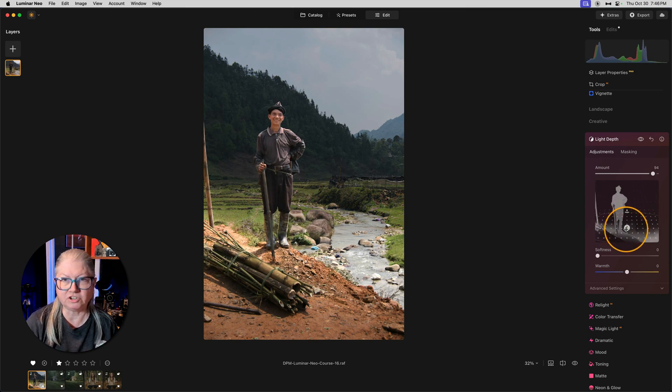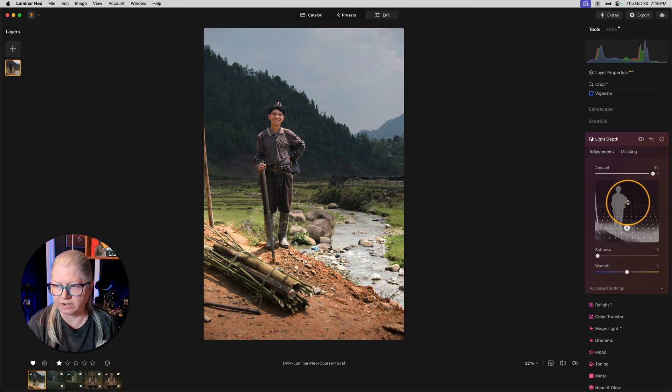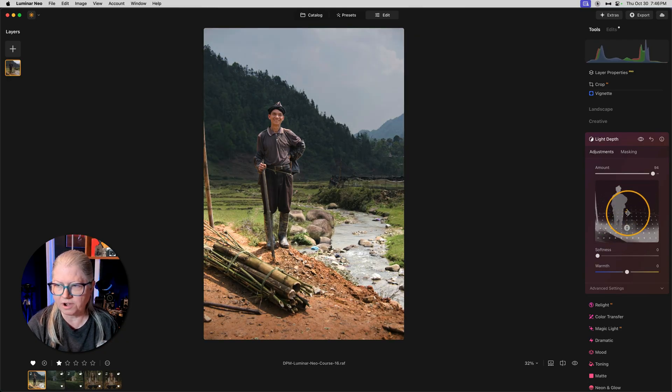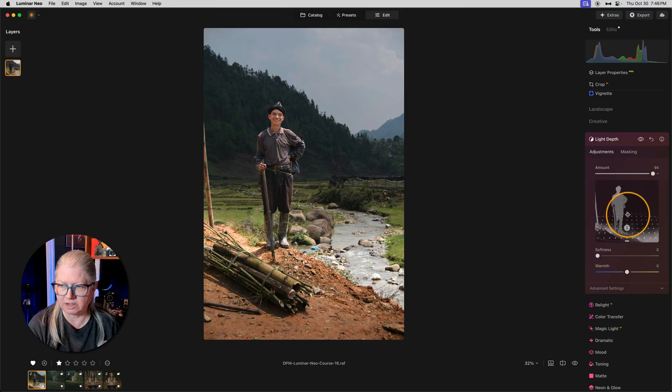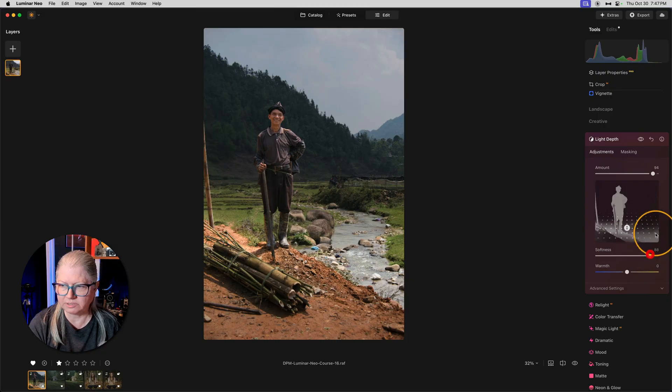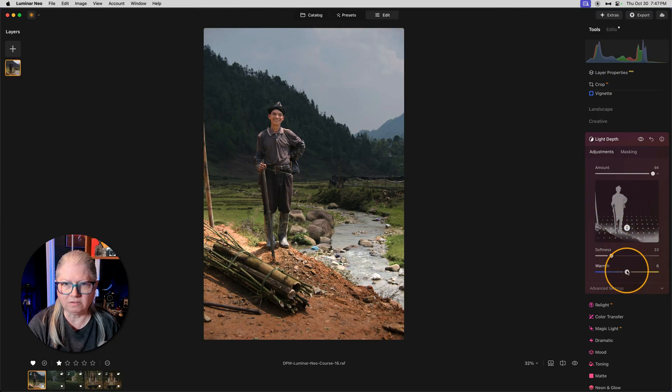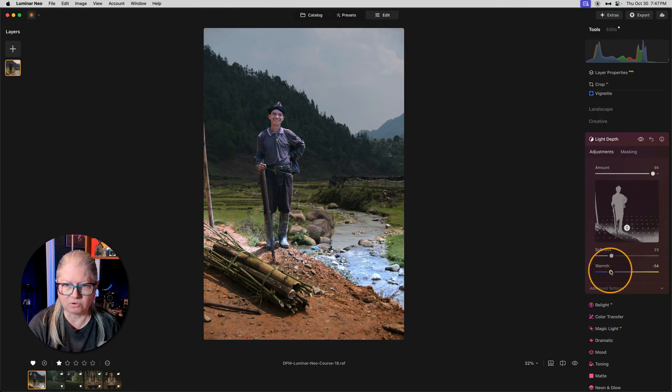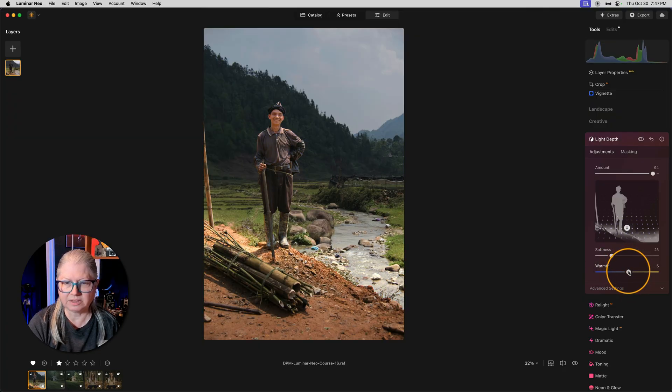So let's place it so that he's highlighted. The next adjustment you have available is to widen or narrow the beam of light. I just want to light him so I'm going to make it narrower. The softness slider is a softer blend. You can see what it's doing here. Then you can choose to warm him up or cool him down by adding yellow or blue. That looks pretty good.